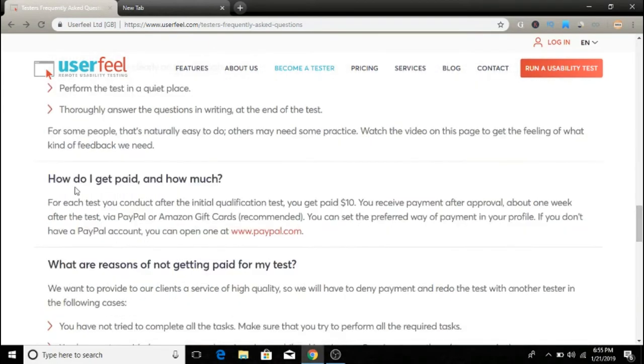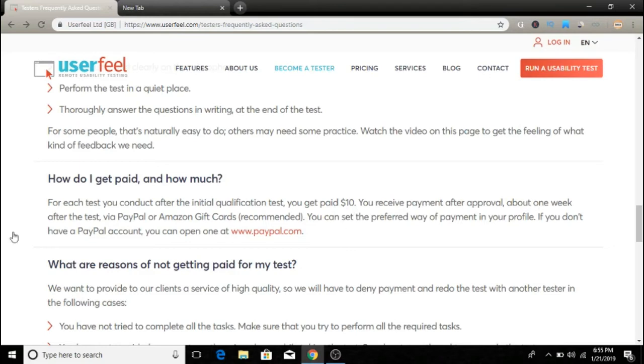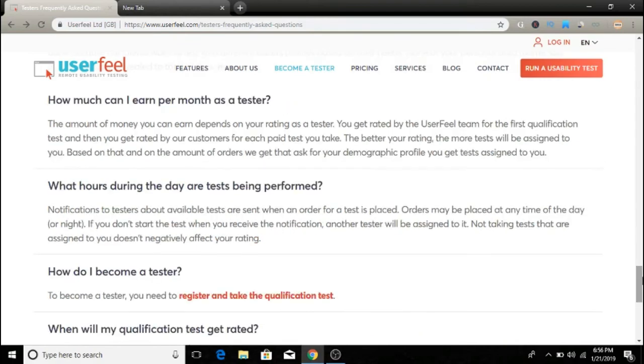How do you get paid? For each test you conduct after the initial qualification, you get ten dollars as I said earlier. You'll receive payment after approval, within one week after the test. You're paid via PayPal or Amazon gift cards.